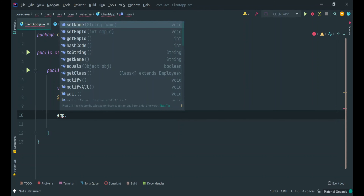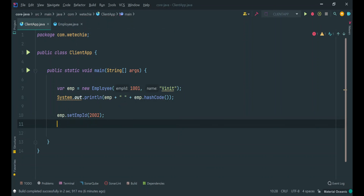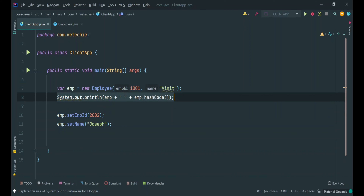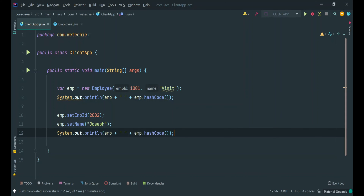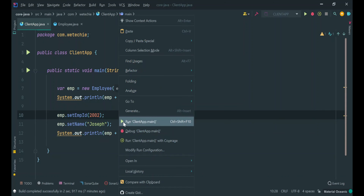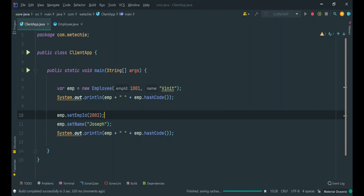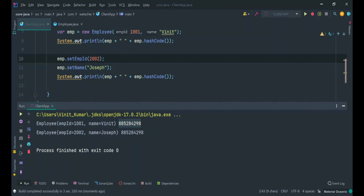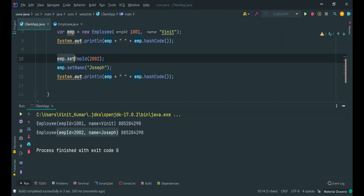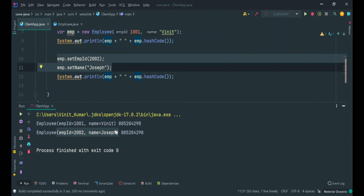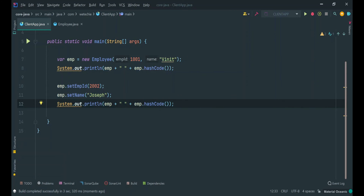So emp.setEmpId(2002) and emp.setName("Joseph"). We will print the same content again to verify whether the update happened on the same object or a new one. The hashcode is the same — it means there is only a single object present in the heap, but the content of the object has changed. When we did the update operation, it updated the same object but the employee content changed. This is the expected behavior with a mutable object.